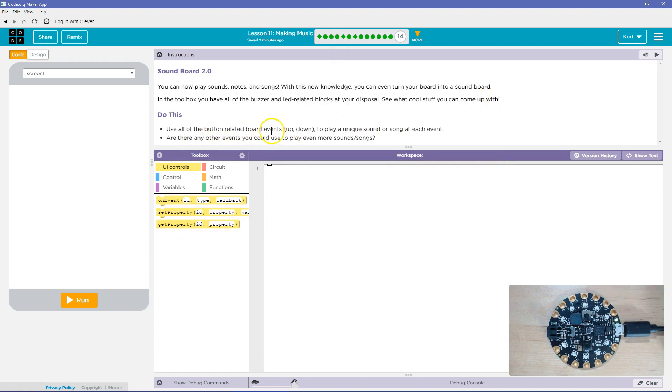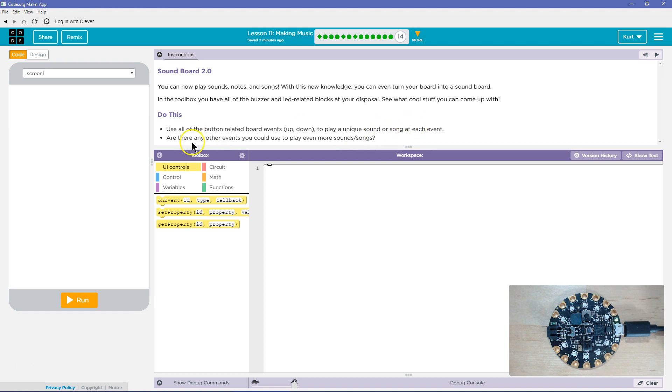You can now play sound notes and songs. With this new knowledge, you can even turn your board into a soundboard. In the toolbox, you have all the buzzer and LED related blocks at your disposal. See what cool stuff you can come up with.